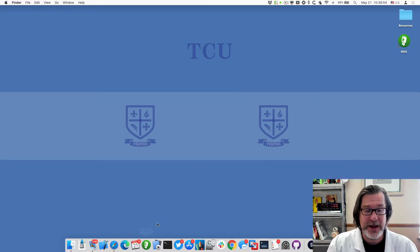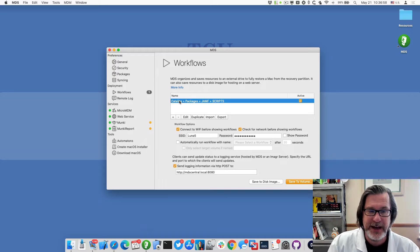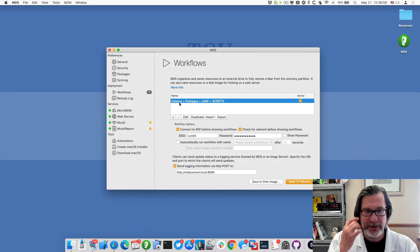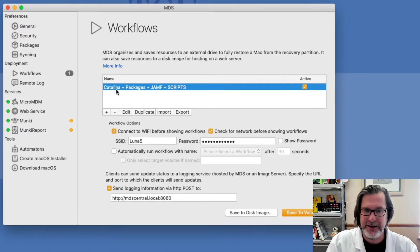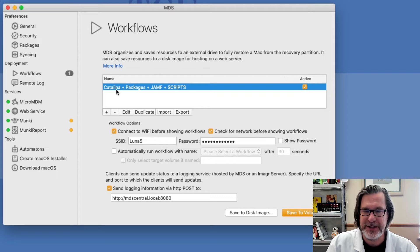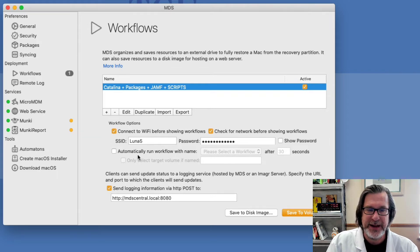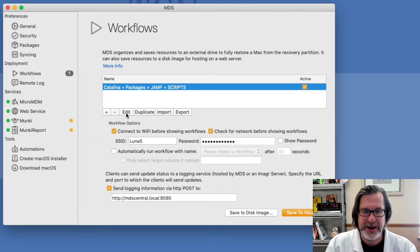I'll go ahead and open up MDS and you can see that I have a workflow created called Catalina plus packages and rolls in Jamf and does some scripts, and I have all the workflow options set up.